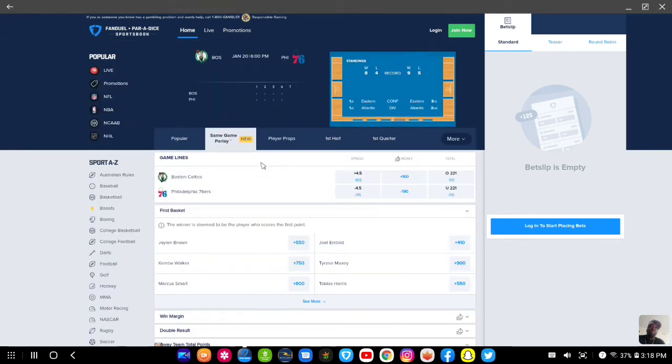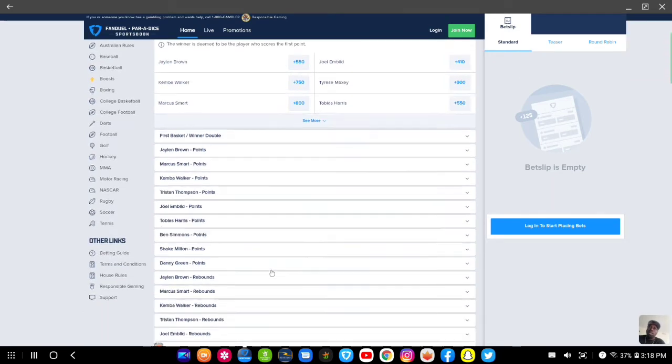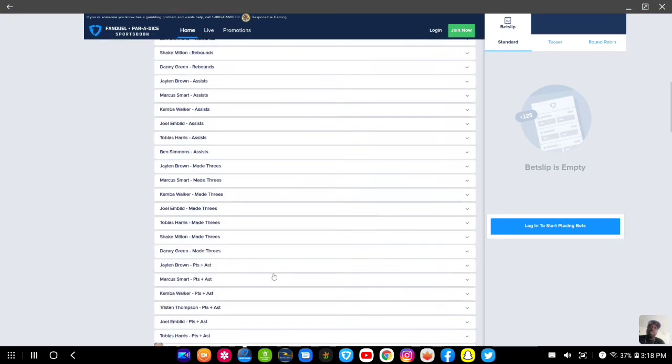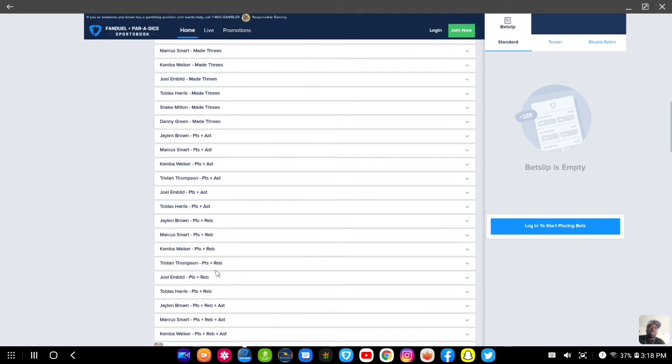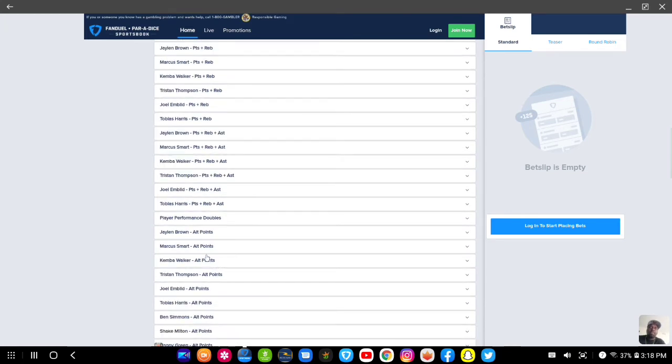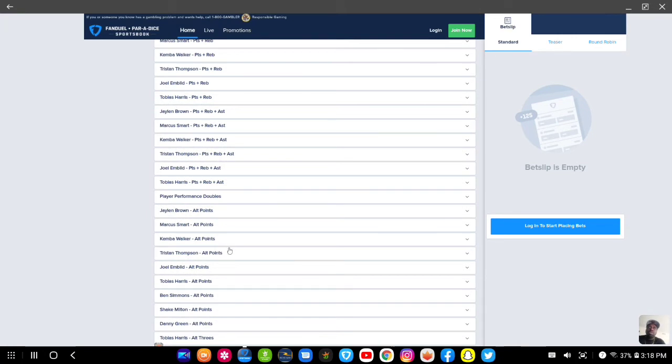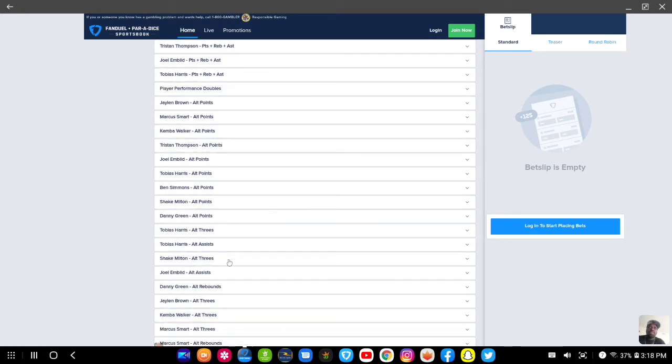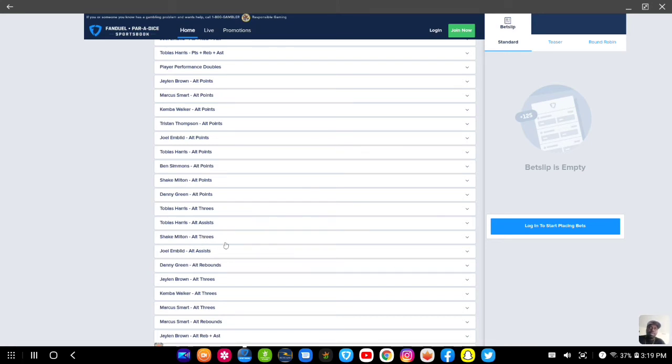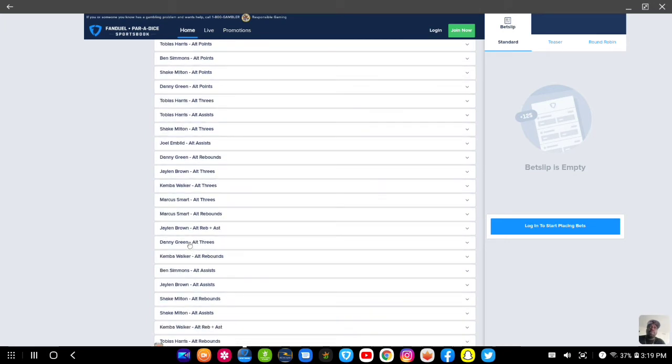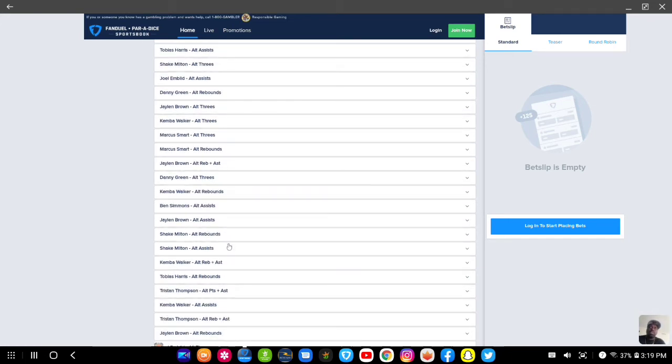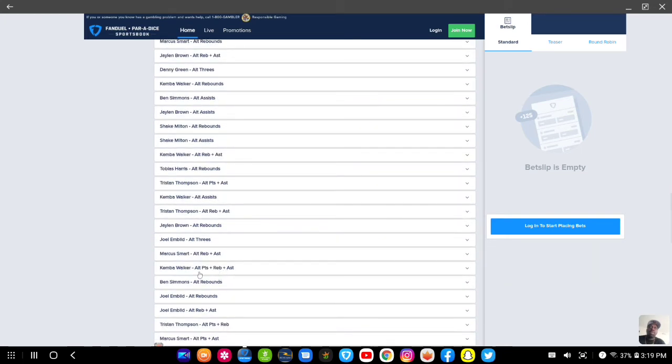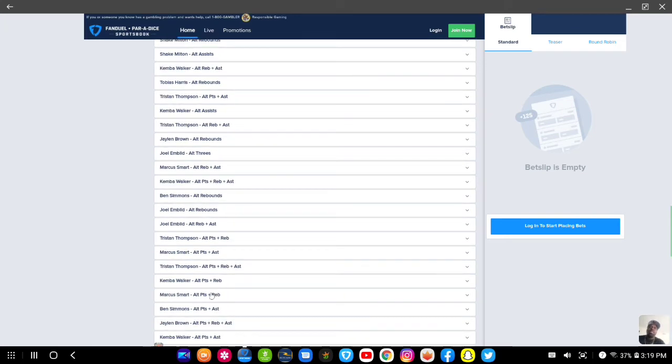If you go to player props, you have the alternates. You have different sets of alternates like points and assists, and then you have other presets like points, rebounds and assists. Then you have the player performance doubles. I did a video on that. Then you have alternate threes. A lot of people sleep on alternate threes. Then you have alternate rebounds and assists, alternate assists, and alternate points, rebounds and assists.